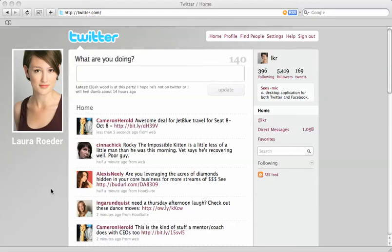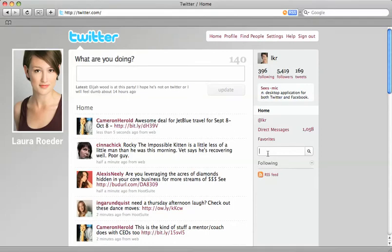Hi, this is Laura Roeder of GetTheDash.com and today I'm showing you how to get an RSS feed of a search term on Twitter. Twitter is a great way to keep up with what people on the web are saying about you and your company, but you don't need to search Twitter over and over again. So here's what you do.